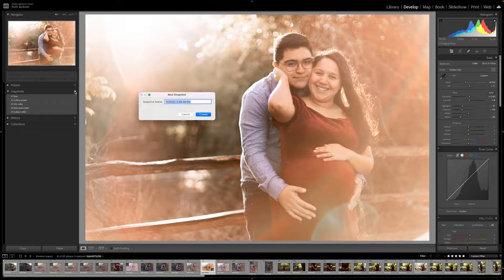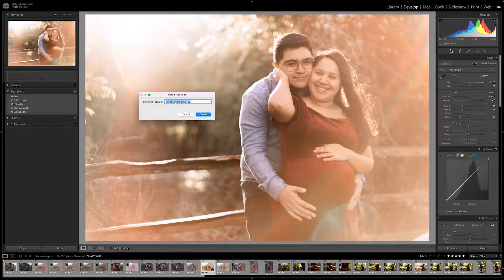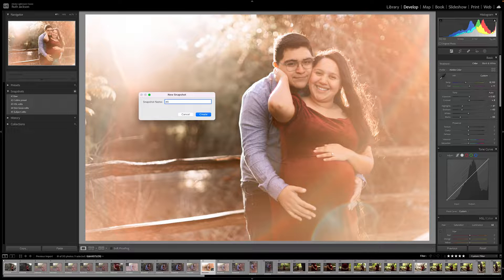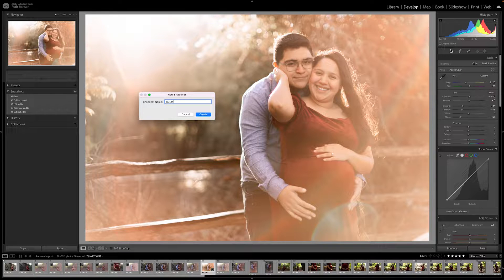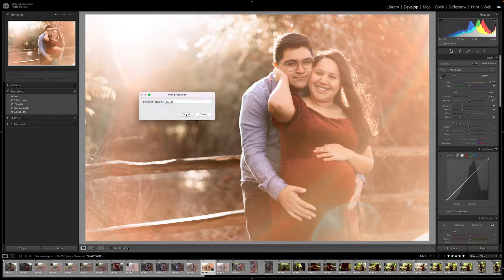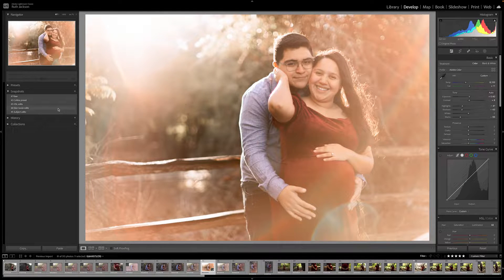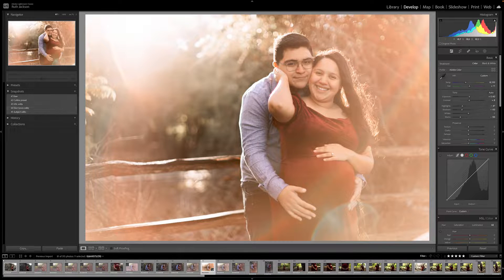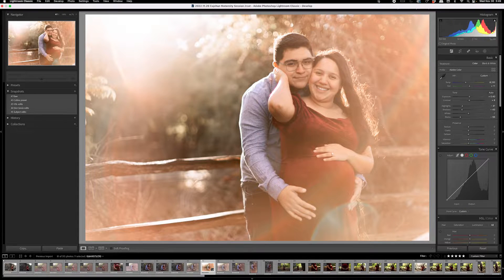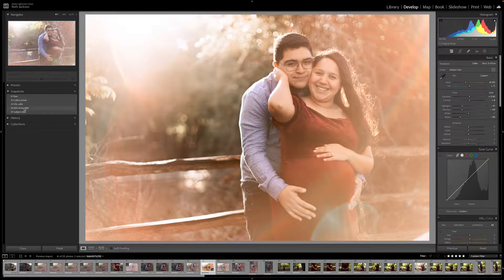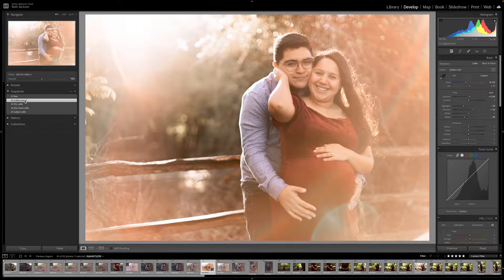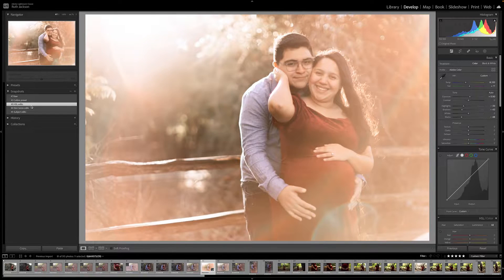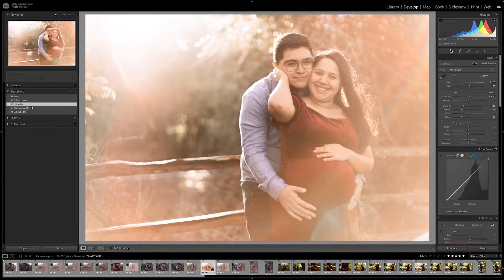You press the plus sign and it's going to give you the option to create a new snapshot. You rename it to whatever you want to name it. I always number mine to keep track of the order. Otherwise, it will alphabetize them. And as you can see, I already did these as I was editing. So it shows you those snapshots that I created.